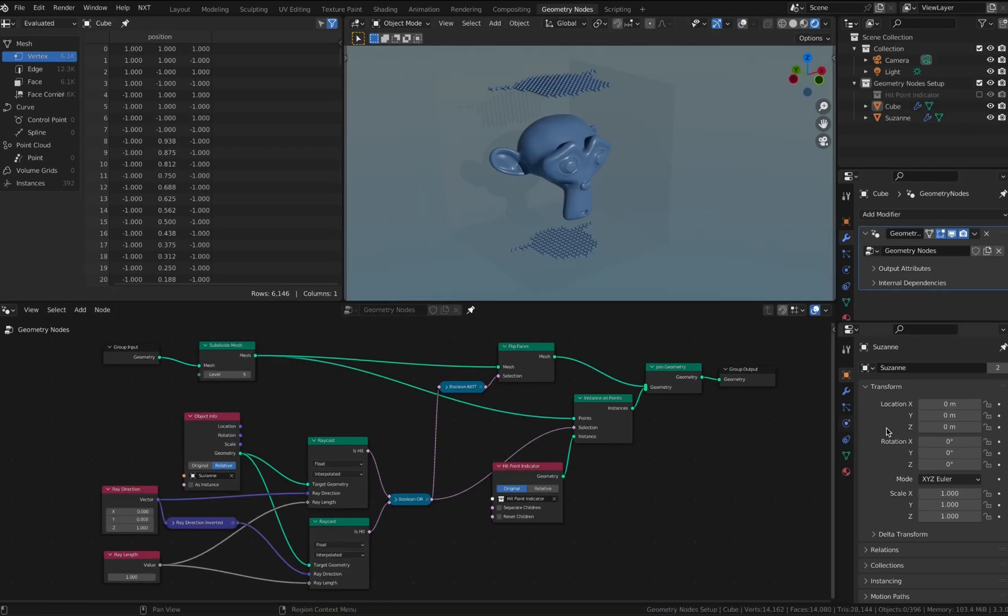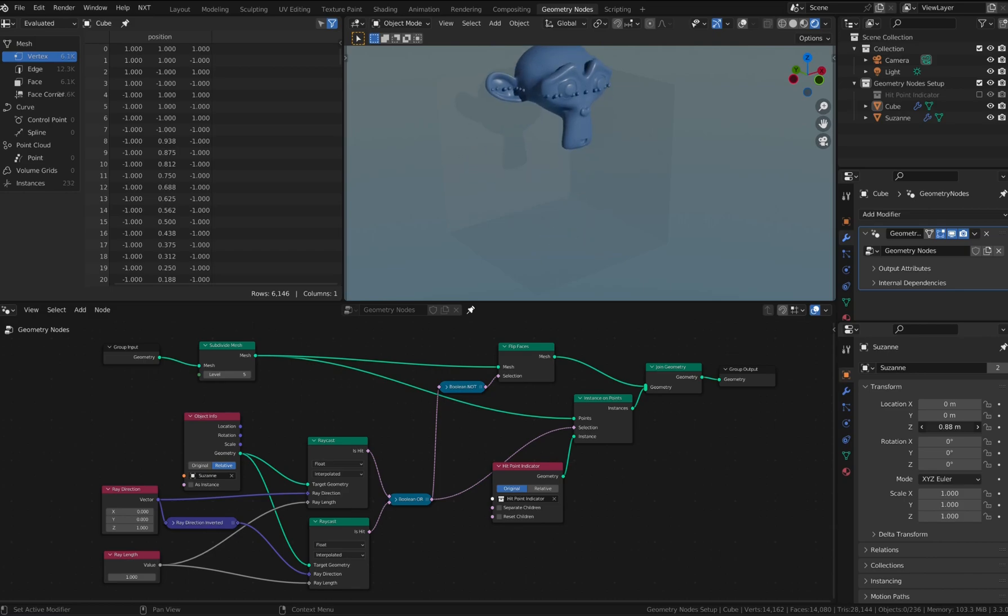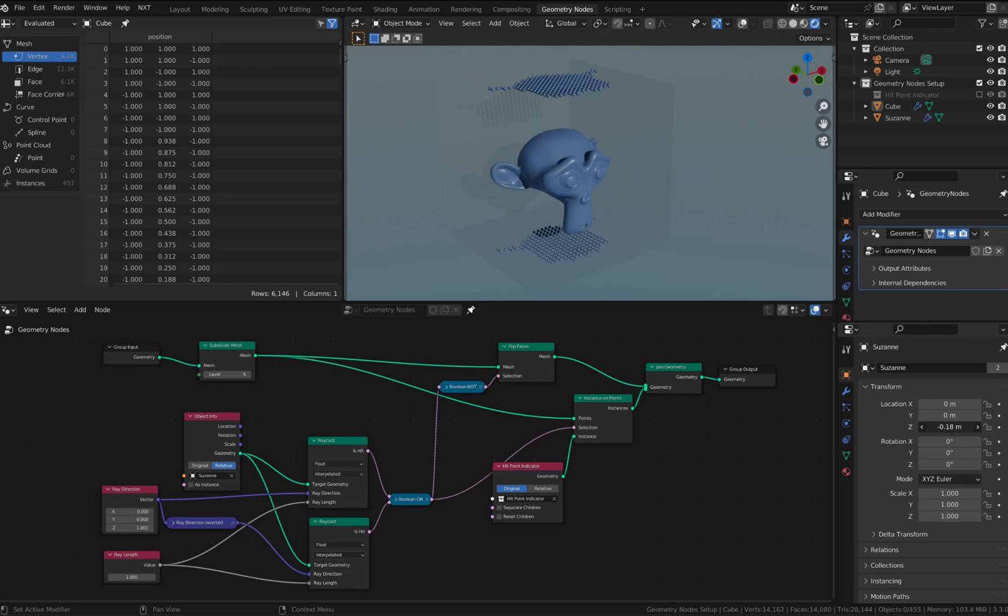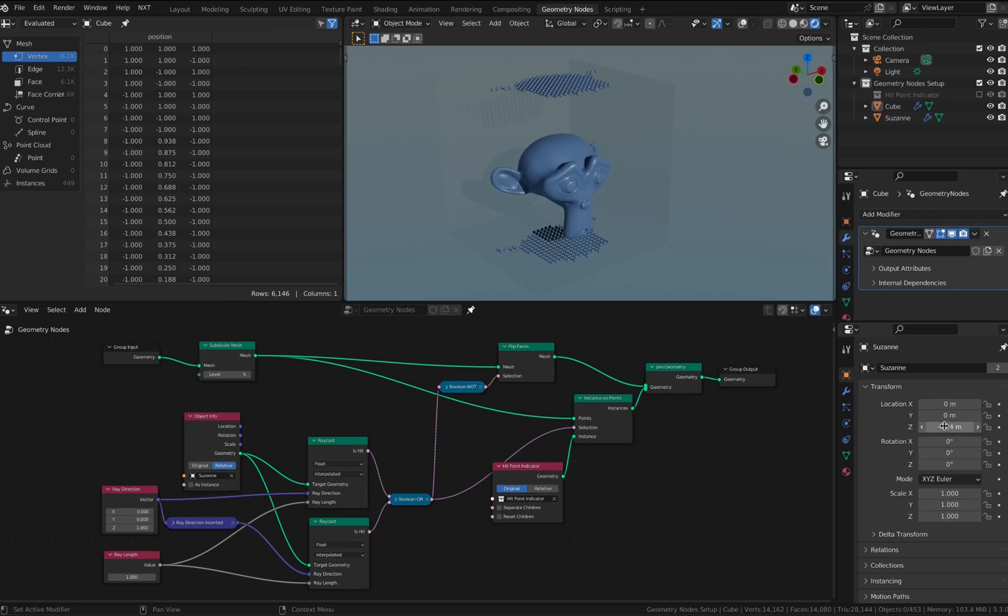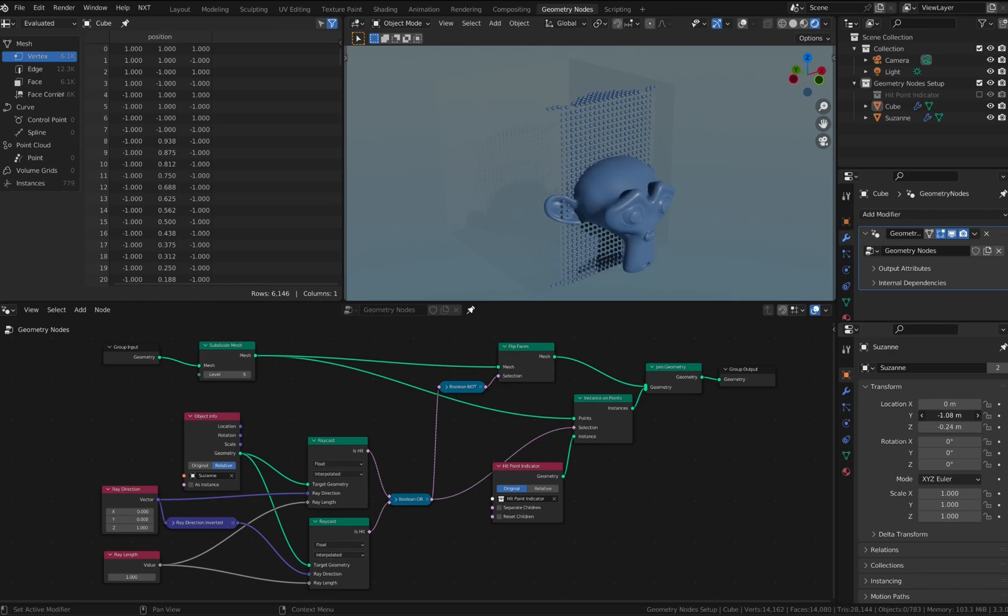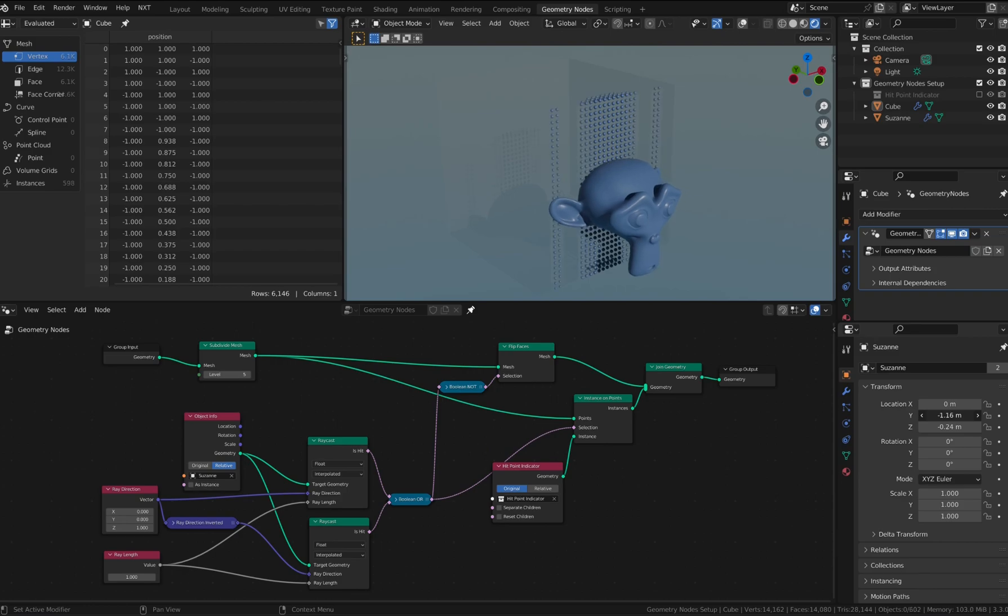This setup makes use of two raycast nodes and some boolean map operation nodes to achieve something a bit more complex.